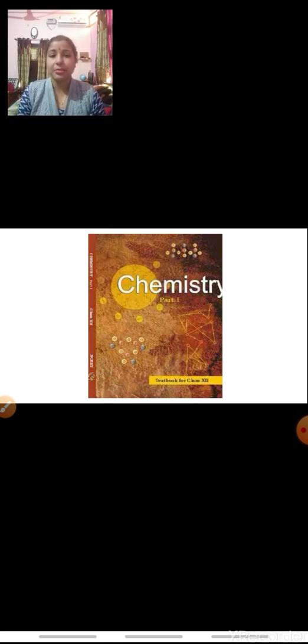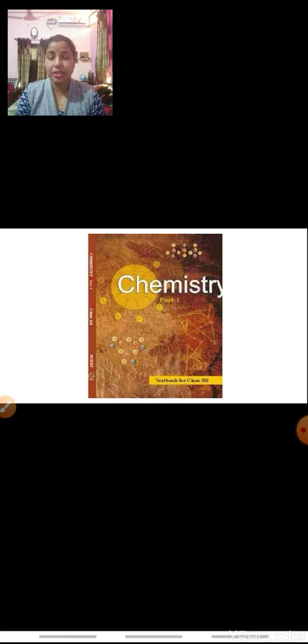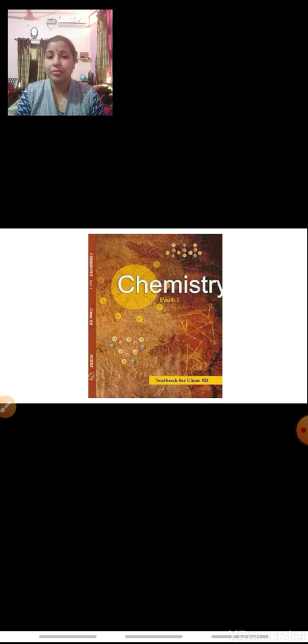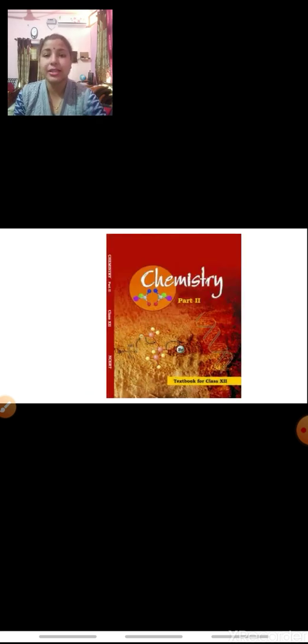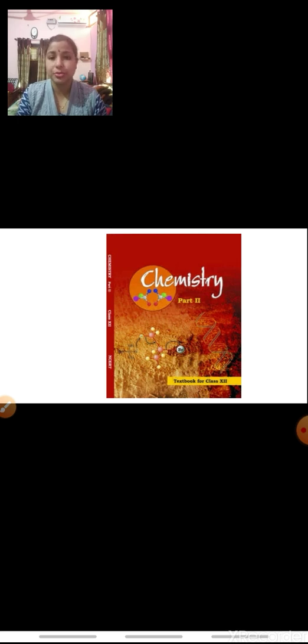Children, today I am here to introduce you with the books of Standard 12. We have got two books of chemistry in Standard 12. The first book is Chemistry Part 1 and the second book is Chemistry Part 2. We are talking about the NCERT books and we are going to study through the NCERT books only.